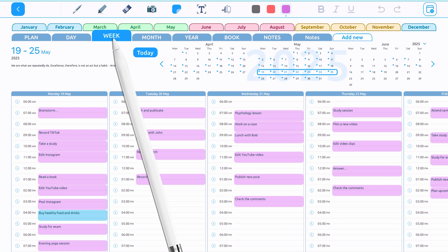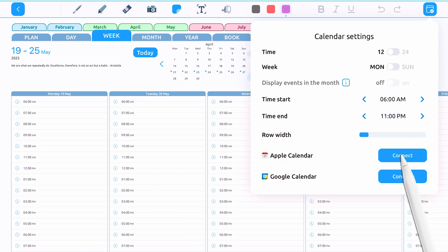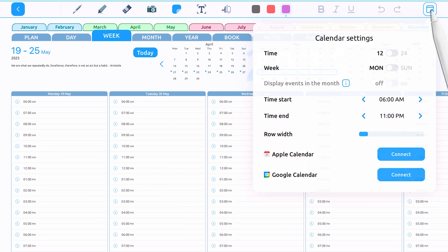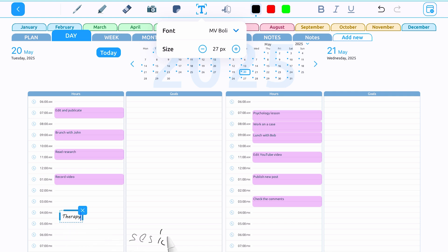If you want to completely disable synchronization, simply tap the Disconnect button in the Settings. You can also combine both options — use synchronization while manually adding important tasks for each day.